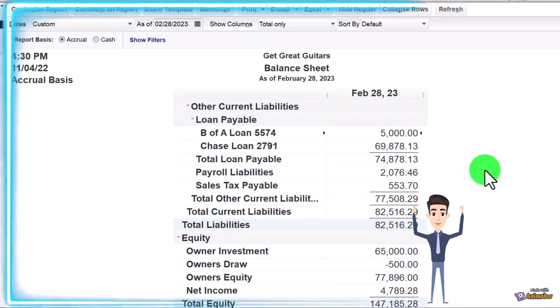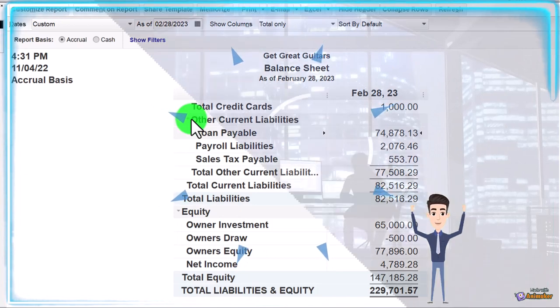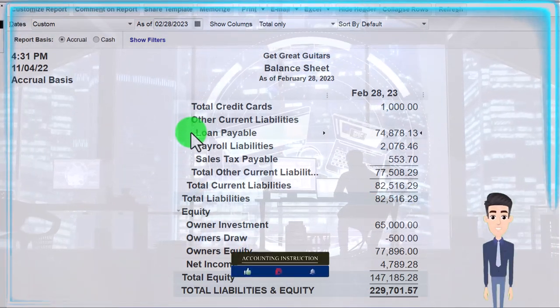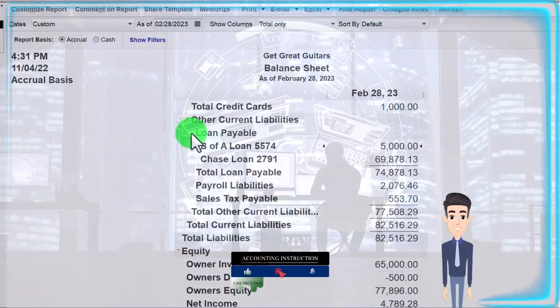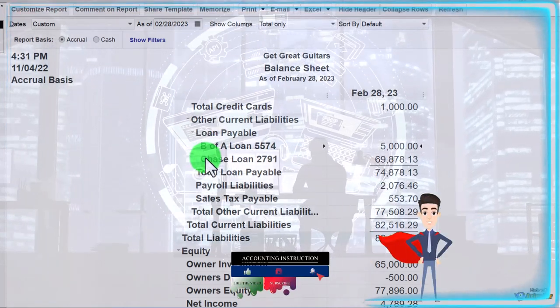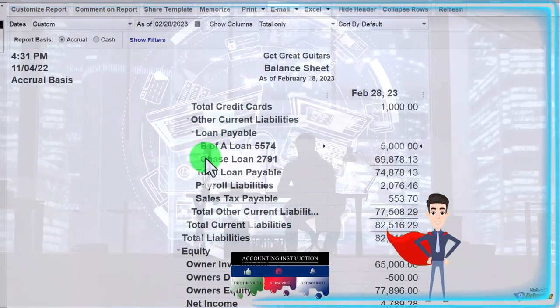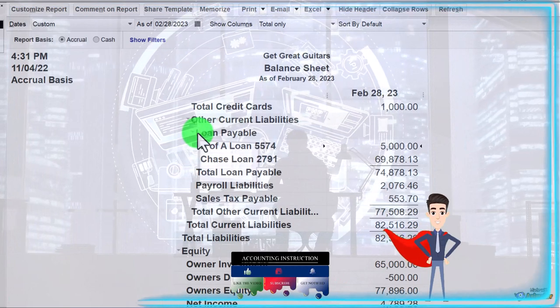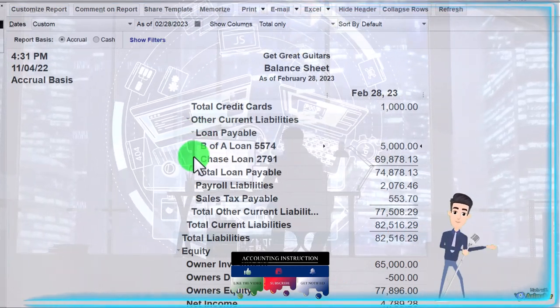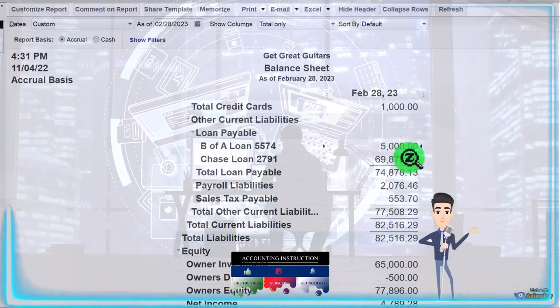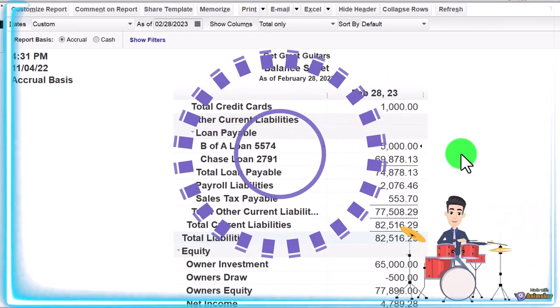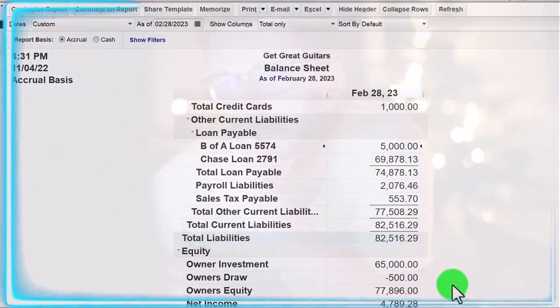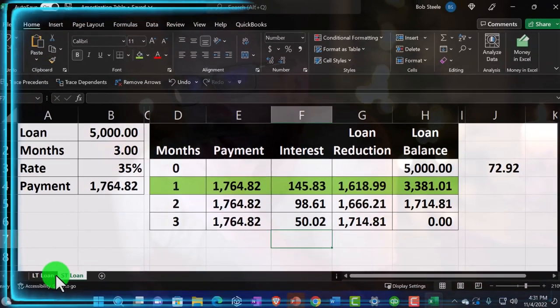You will recall that when we put the loans on the books, we could have put them into one loan account right here. But we said, hey, it's nice if I can have one loan account for each loan from a bookkeeping standpoint. So we therefore set up a parent account and then these two loans underneath it.